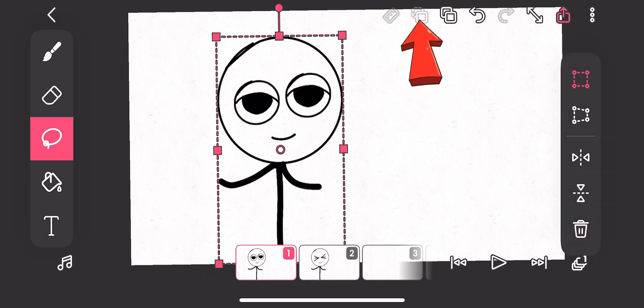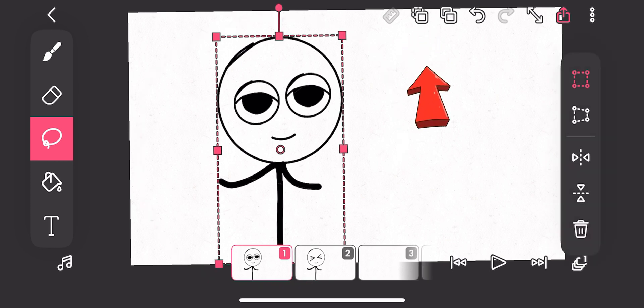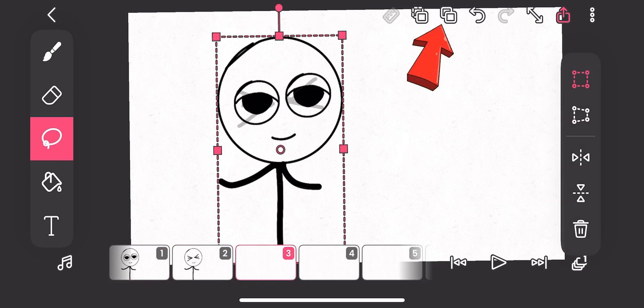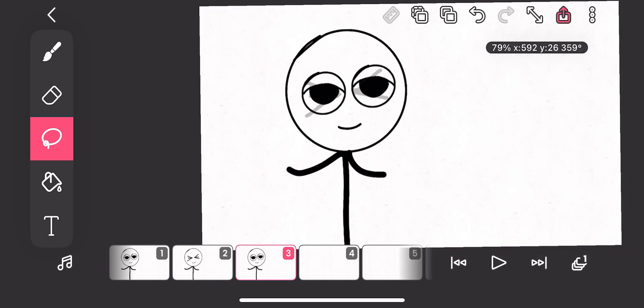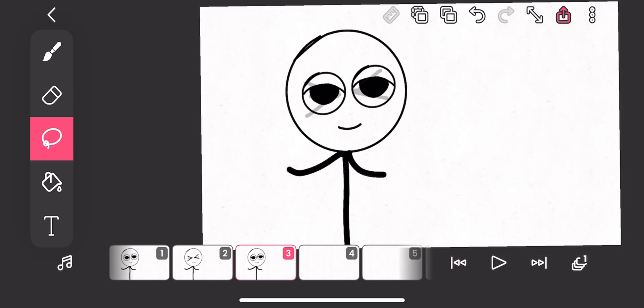You know, FlipaClip is actually frame by frame, so I don't want to draw the images one after the other. That is why I select, then I copy it and paste. You get it?